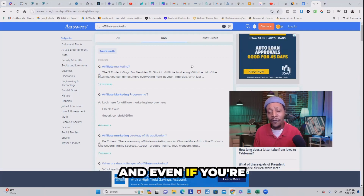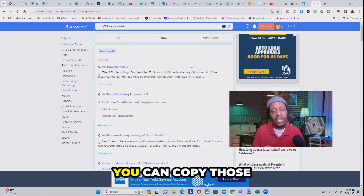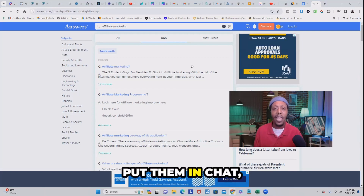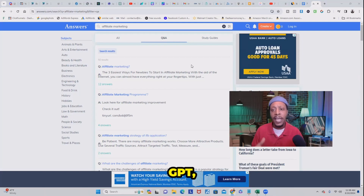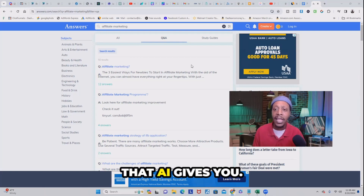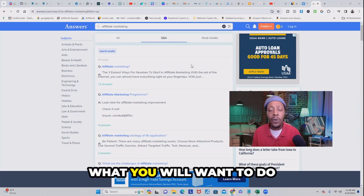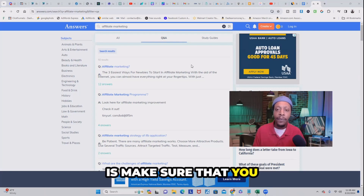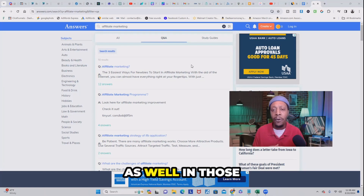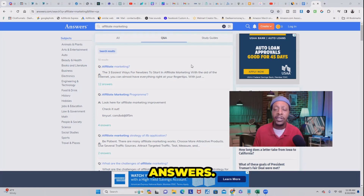Even if you're unsure of some of those questions, you can copy them, put them in ChatGPT, and use the answers that AI gives you. What you'll want to do is make sure that you drop your affiliate link in those answers as well.